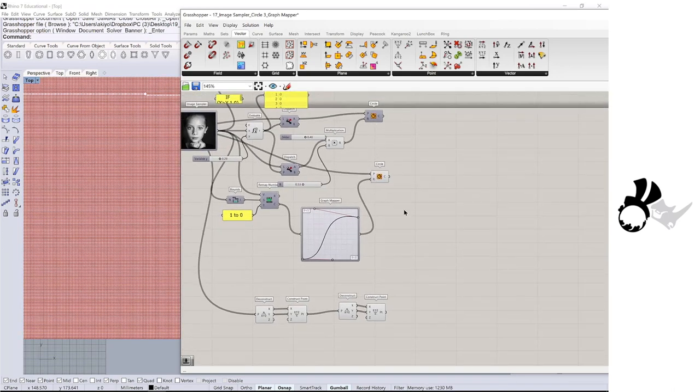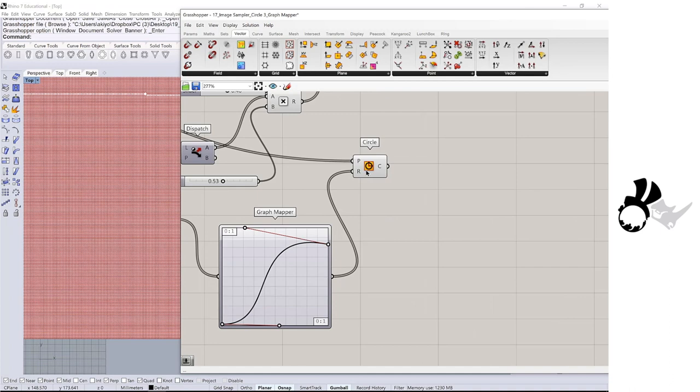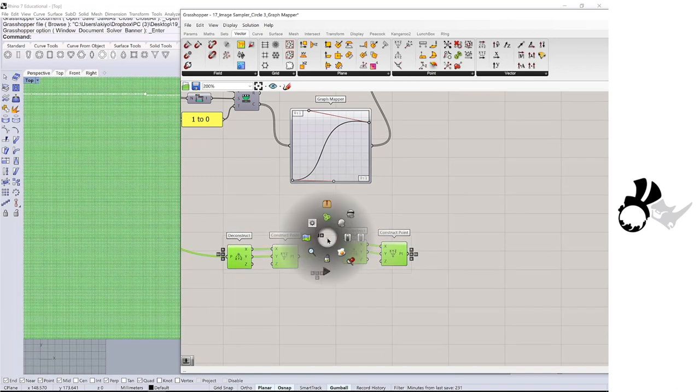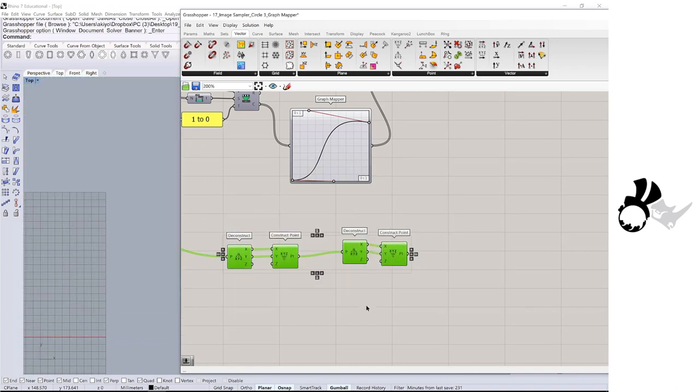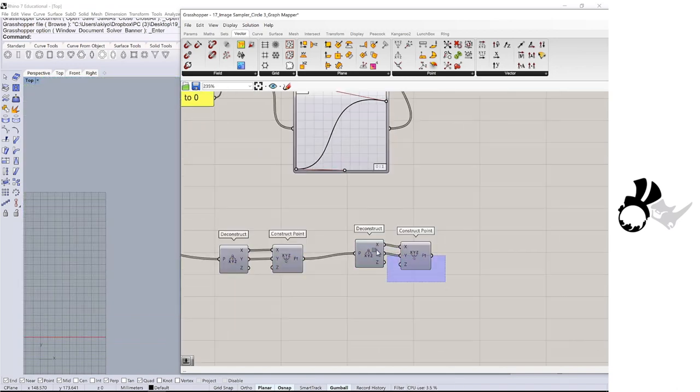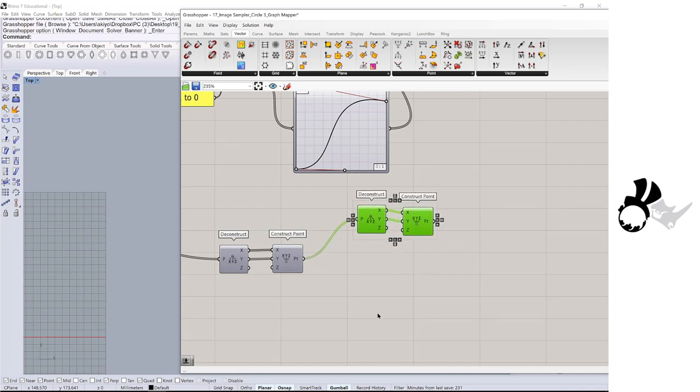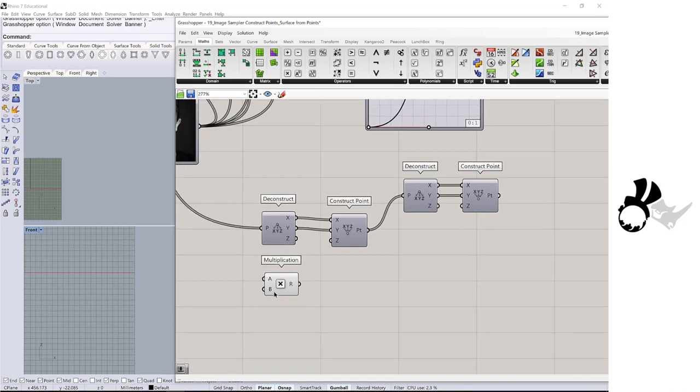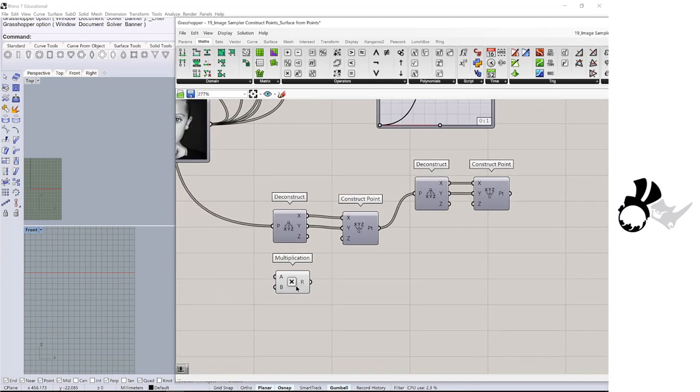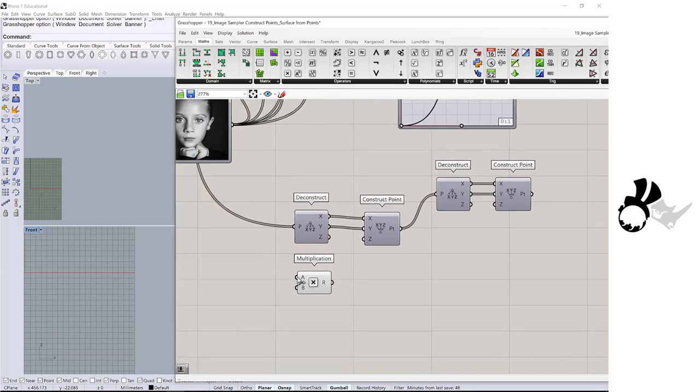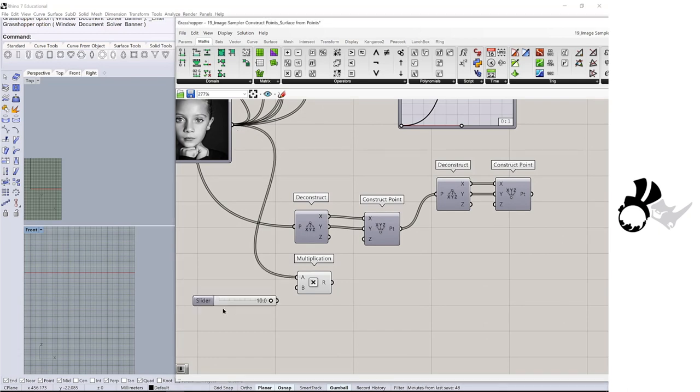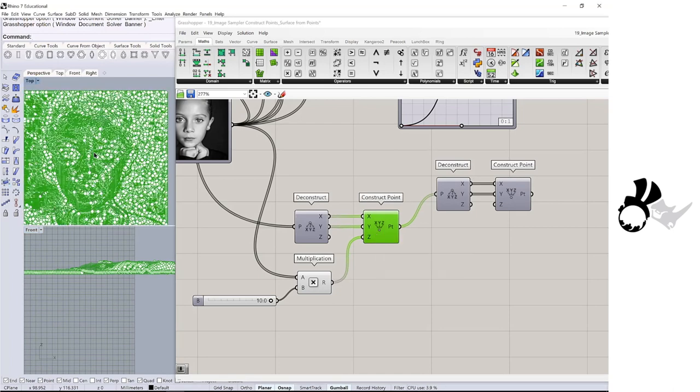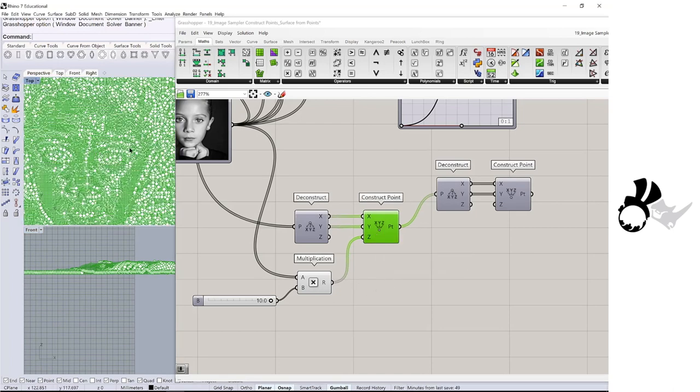I am going to disable the component of the circle and disable the preview of those construct points. I am getting a multiplication and that A is connecting to the image and B the number 10.0 and connected to the construct point. You are starting to see the image with the points.